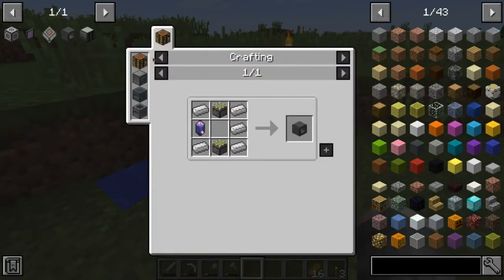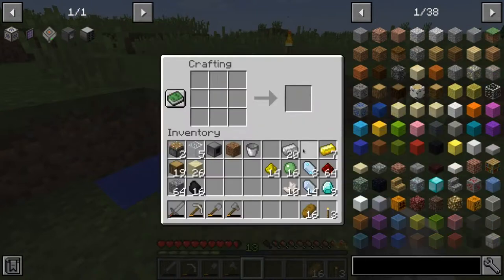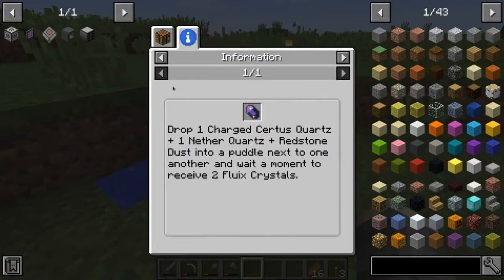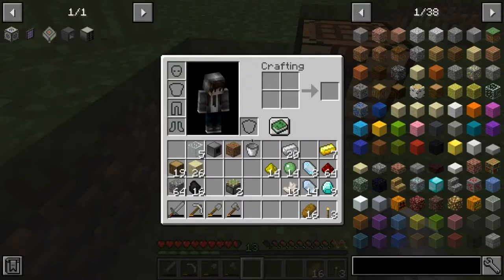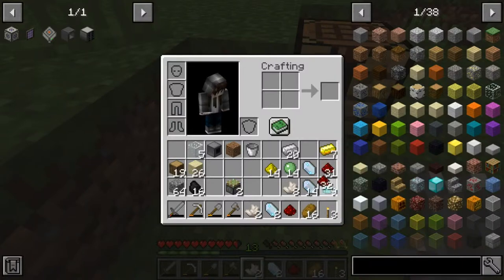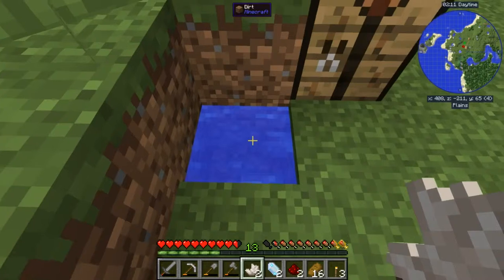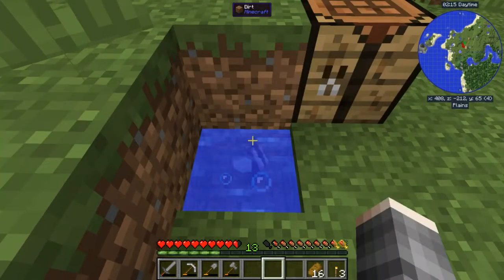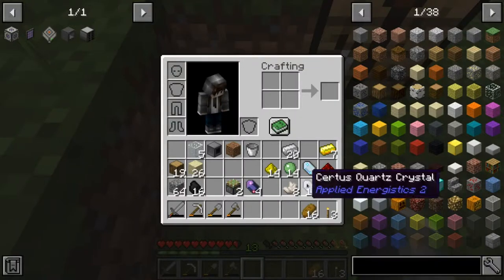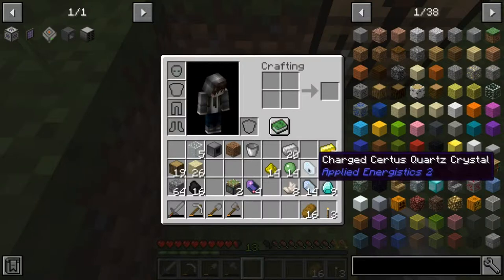Let's start by creating our Inscriber. We need two sticky pistons, which is easy, and we also need a Fluix Crystal. The Fluix Crystal is a little bit weird - we need to drop a Charged Certus Quartz plus a Nether Quartz and a Redstone into a pool of water and wait. So a Redstone, a Charged Certus Quartz, and a Nether Quartz. Let's actually double everything because I think I need four. We got four Fluix Crystals back. This Charged Certus Quartz, you can find them underground.